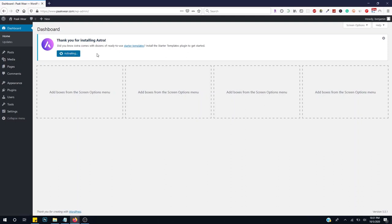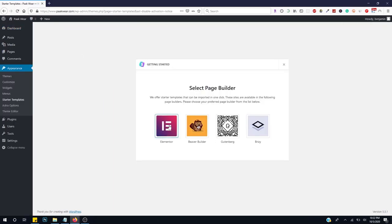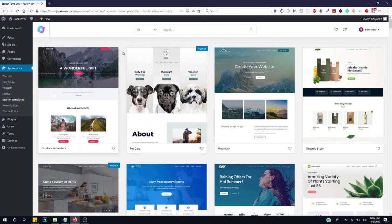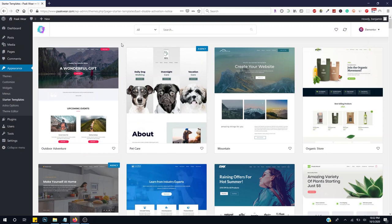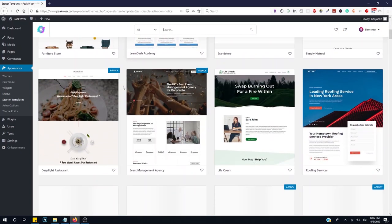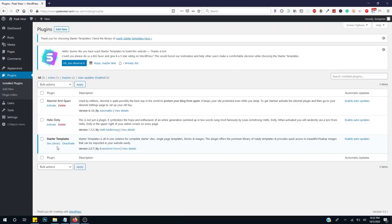Astra has a lot of templates we can install directly into the website without doing much work. We're going to activate Astra starter templates. For our page builder we'll use Elementor — click Elementor and Install. These are some already built-in themes that Astra provides. There are many beautiful themes — the ones labeled 'Agency' are pro and require purchase.